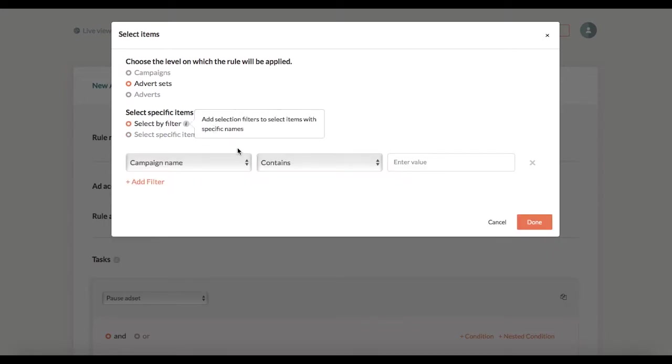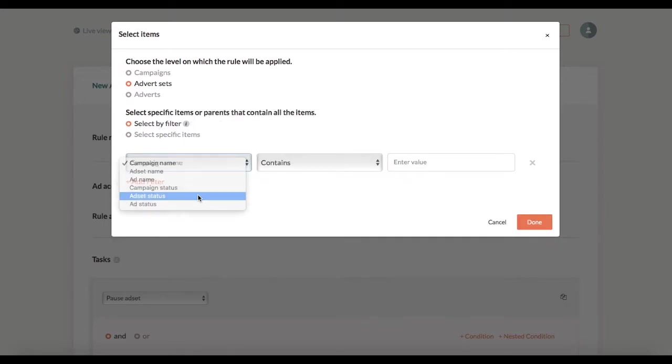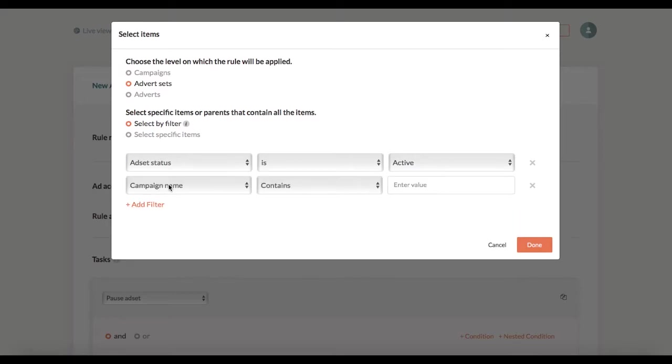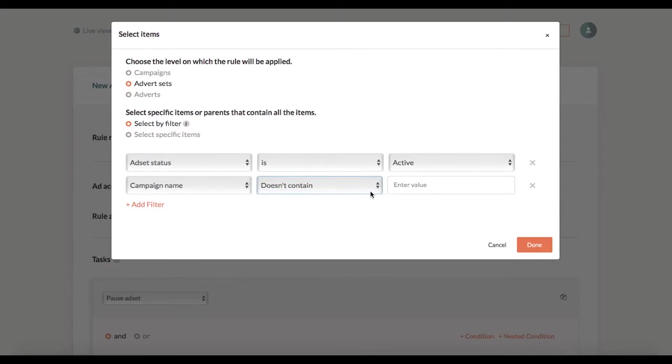I can filter ad sets by their status. This way the rule would apply to all active ad sets in all campaigns. If I want to exclude some campaign from this rule I can add another filter saying campaign name doesn't contain say California.